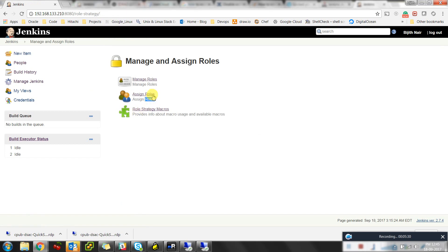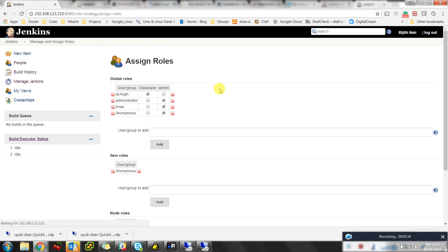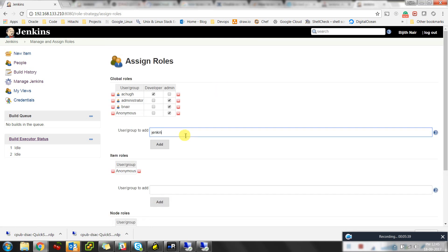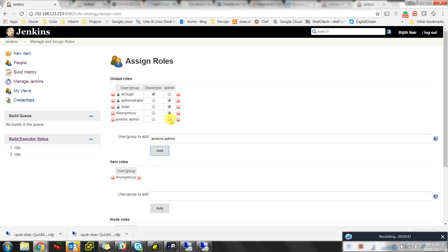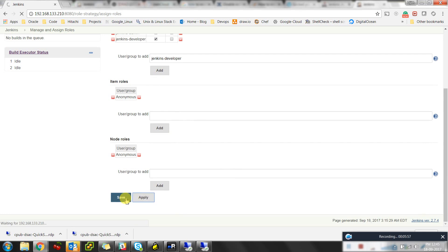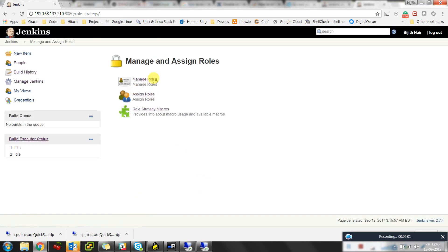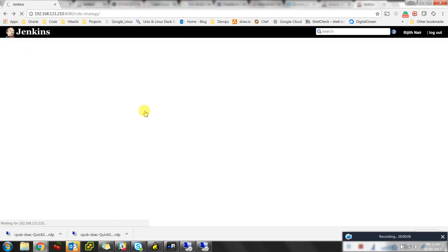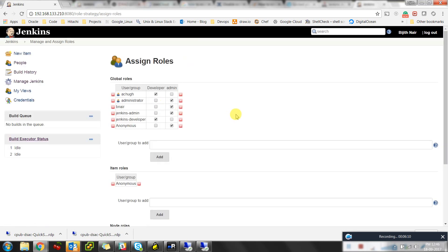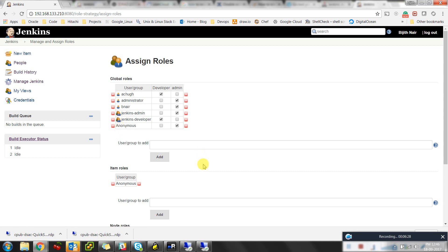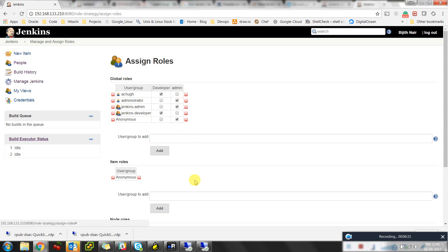I'll add a new group. Previously I had directly assigned rules to users — I'm removing that. Now I'll type 'Jenkins-admin', click Add, and give admin access to that group. Then I'll type 'developer', click Add, give developer access, and click Apply and Save. Going back, I'll go to Assign Roles, remove my direct user rule, and save.